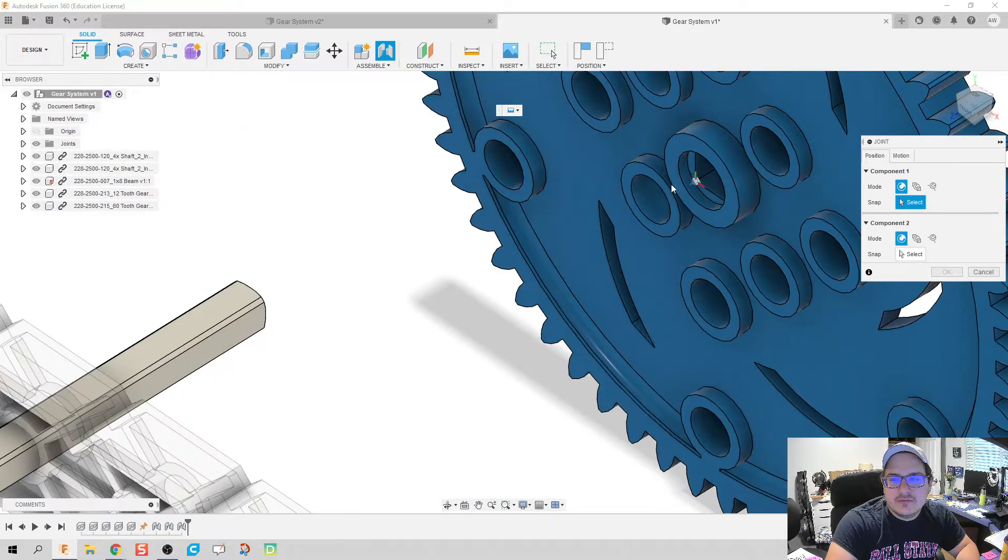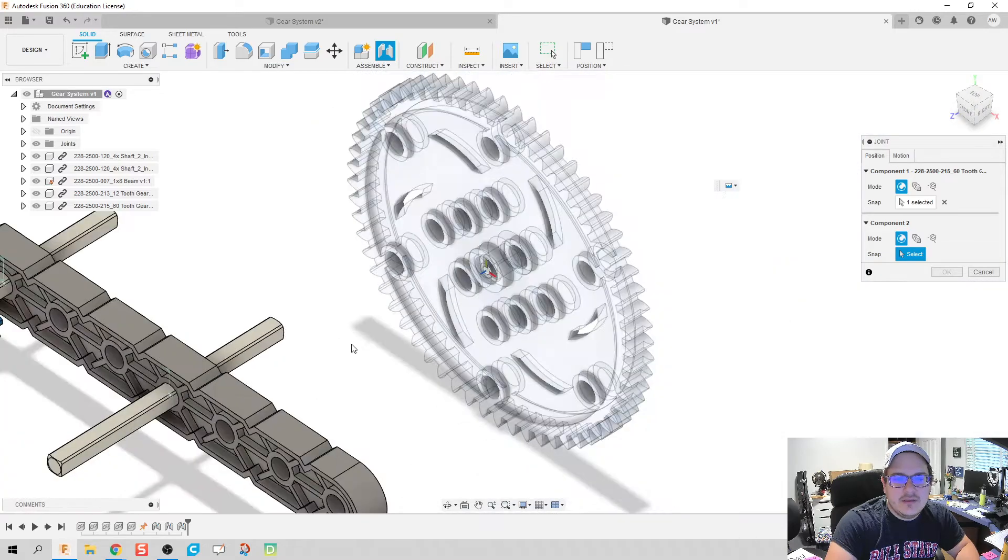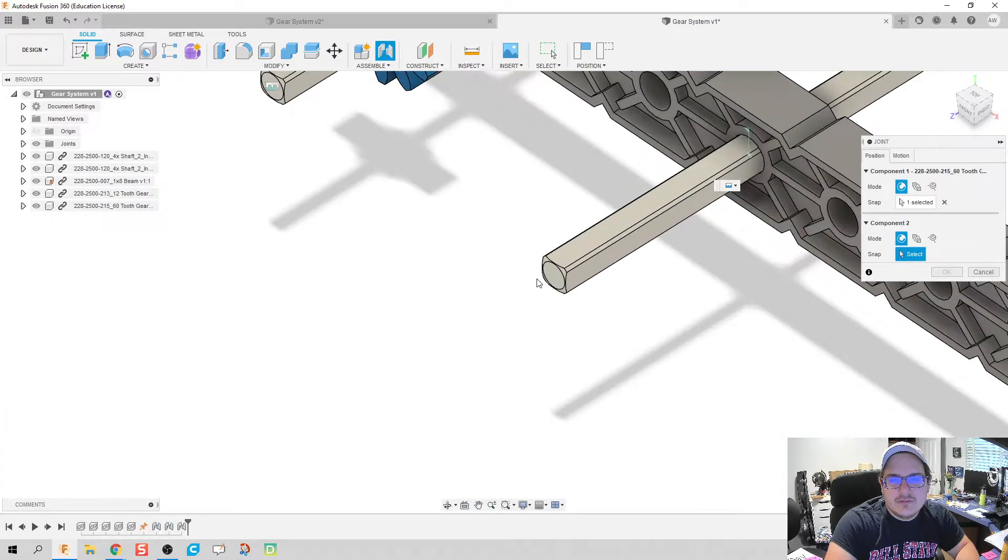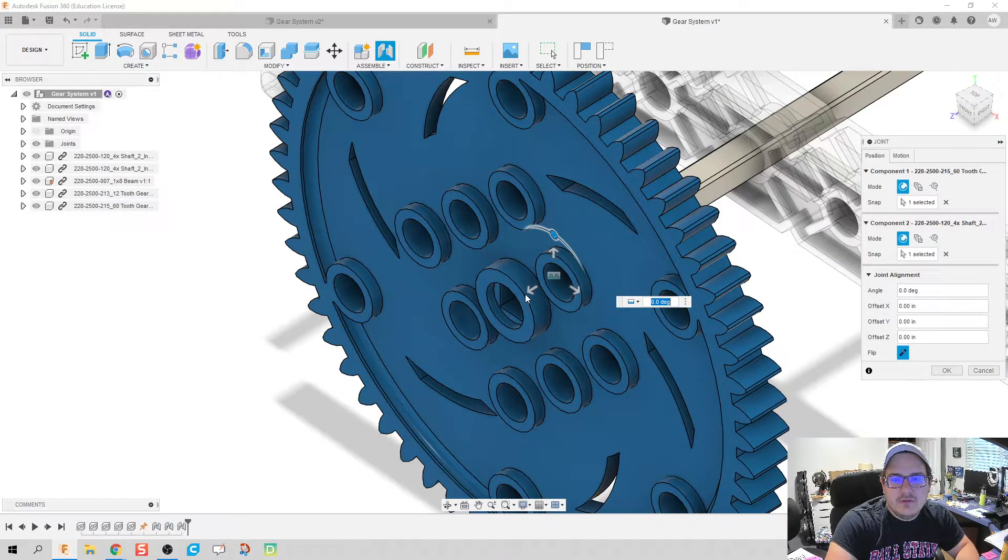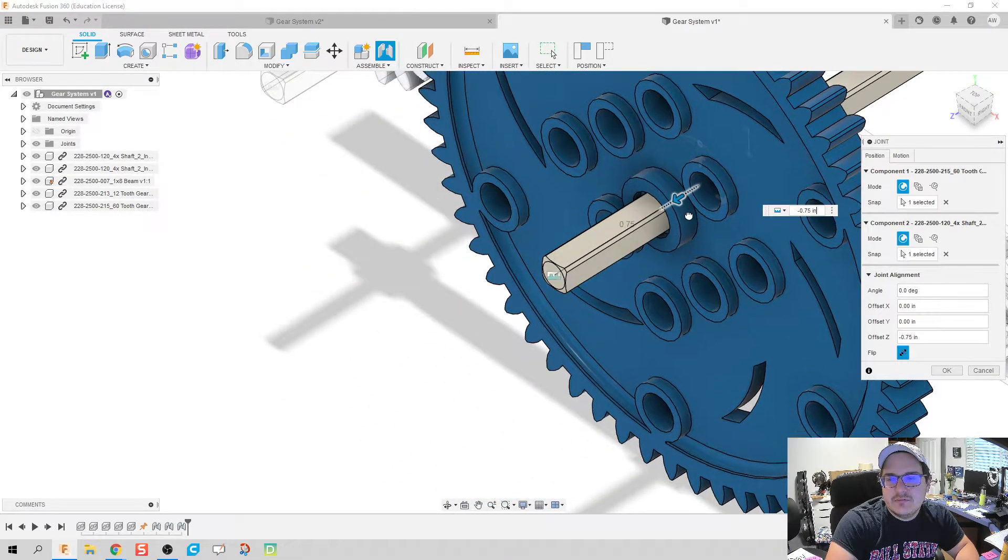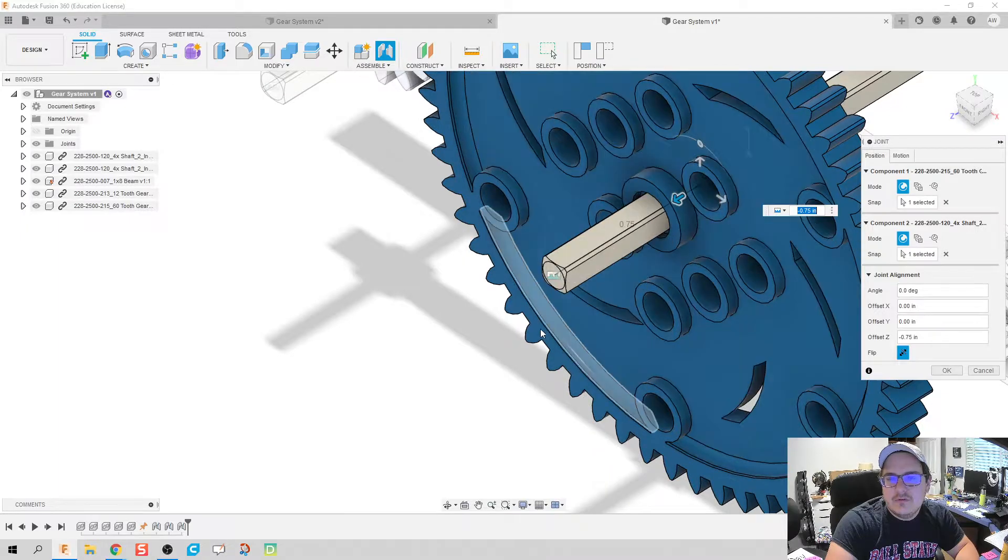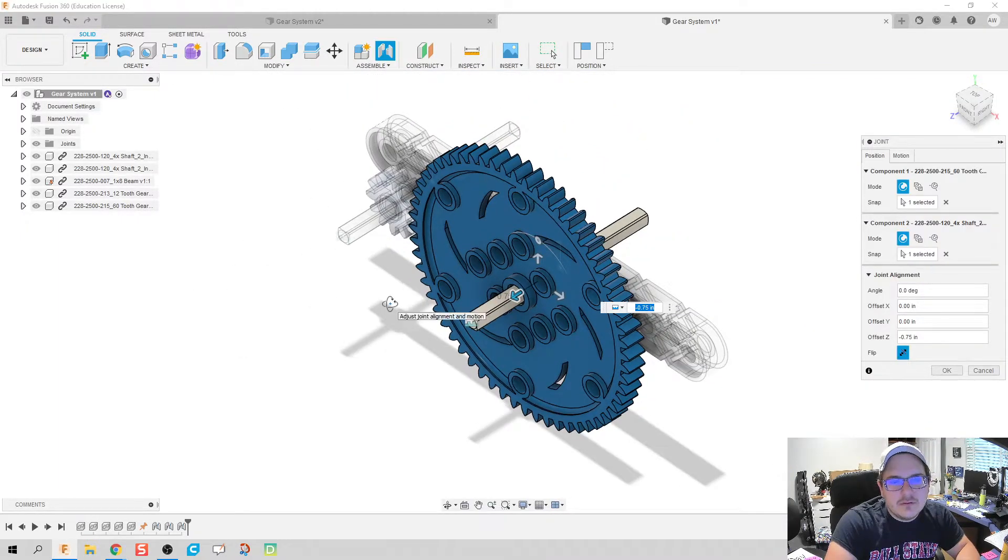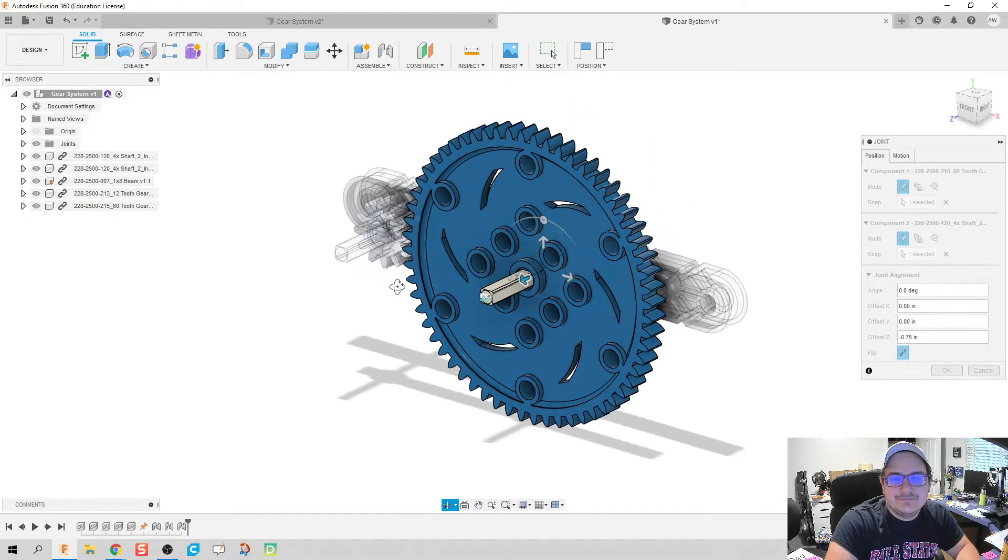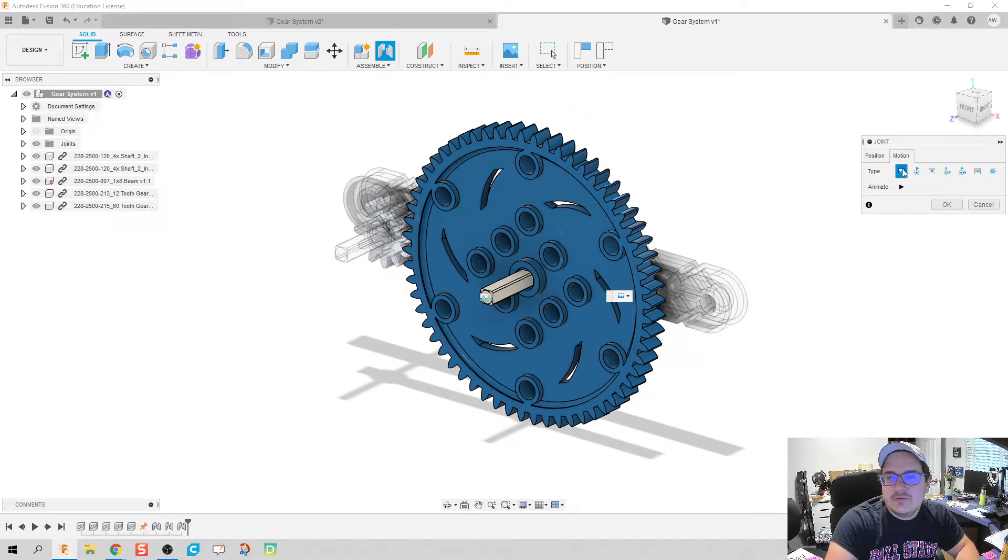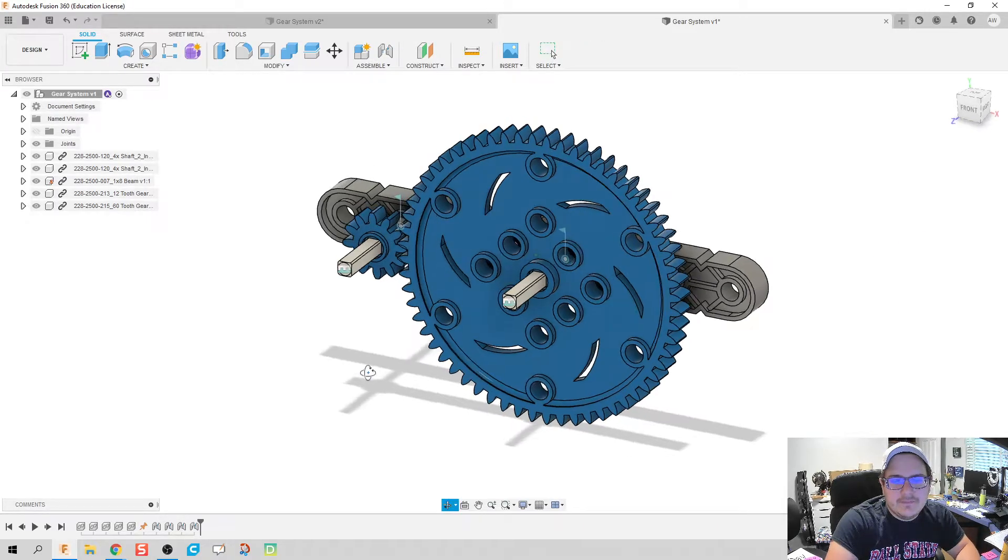Do it one more time and then I believe we're gonna be almost done here. Hold down the control key, click the center of that gear, center of this gear. We're gonna pull this back three-quarters of an inch. Things kind of look okay, we might have some overlap here we have to fix. Make sure motion rigid is still selected and click OK.